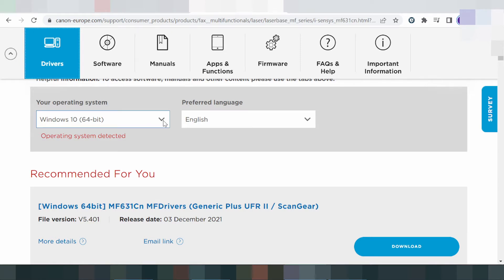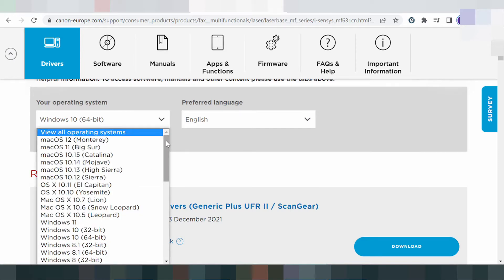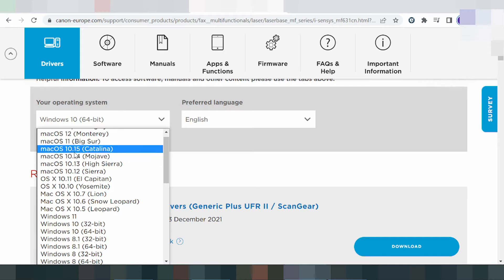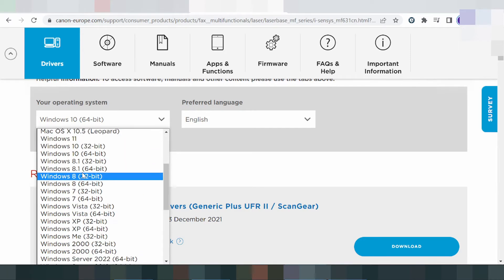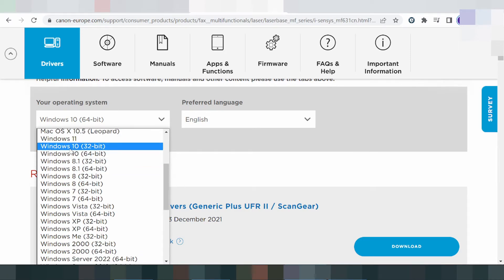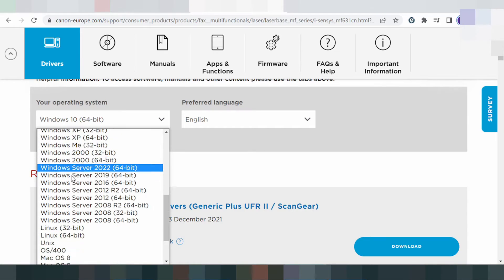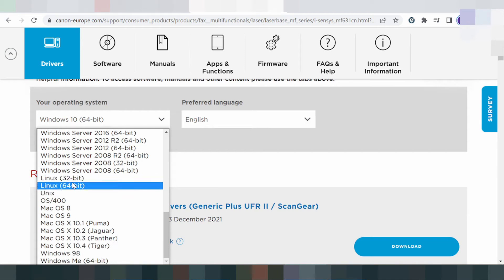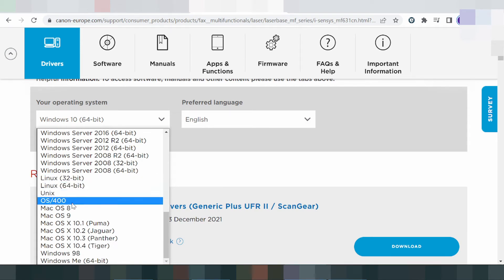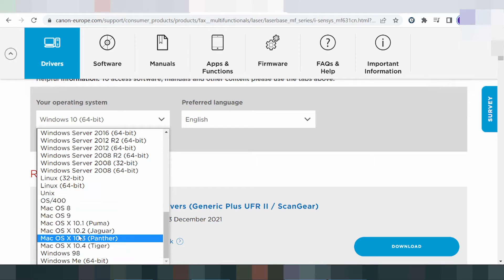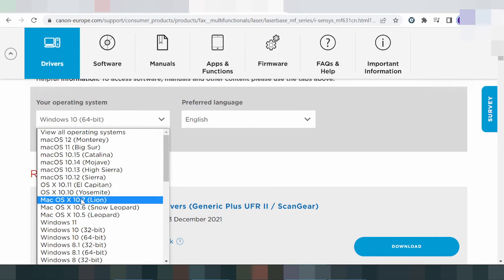If you need to change the operating system, click here. This here is for Mac 12 and Mac 11 operating system. This here is for Mac 8 operating system. This here is for Windows 11, Windows 8, Windows 8.1, Windows Vista support. And this here is for the Linux and Unix operating system.